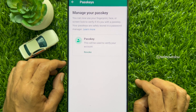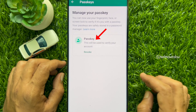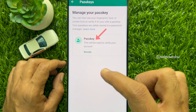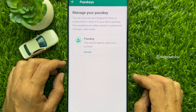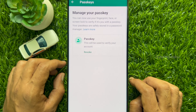Now under Passkeys, you will see your passkey. This will be used to verify your account. So these are the steps to create a passkey on WhatsApp.